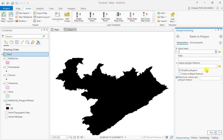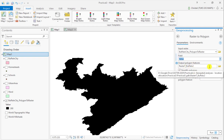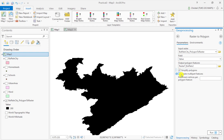Simply open the tool. Your input raster will be the raster you want to vectorize. You must always specify which fields you're going to carry over into the vector and then give it a suitable name. You can simplify the polygons or not, and you can also create multiple features or not.